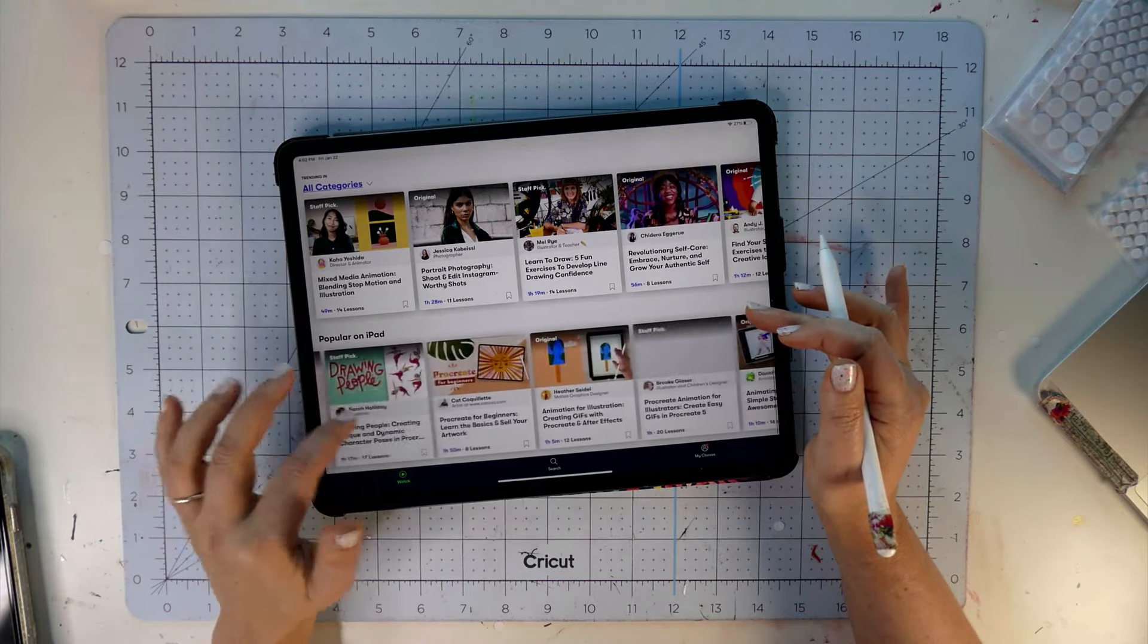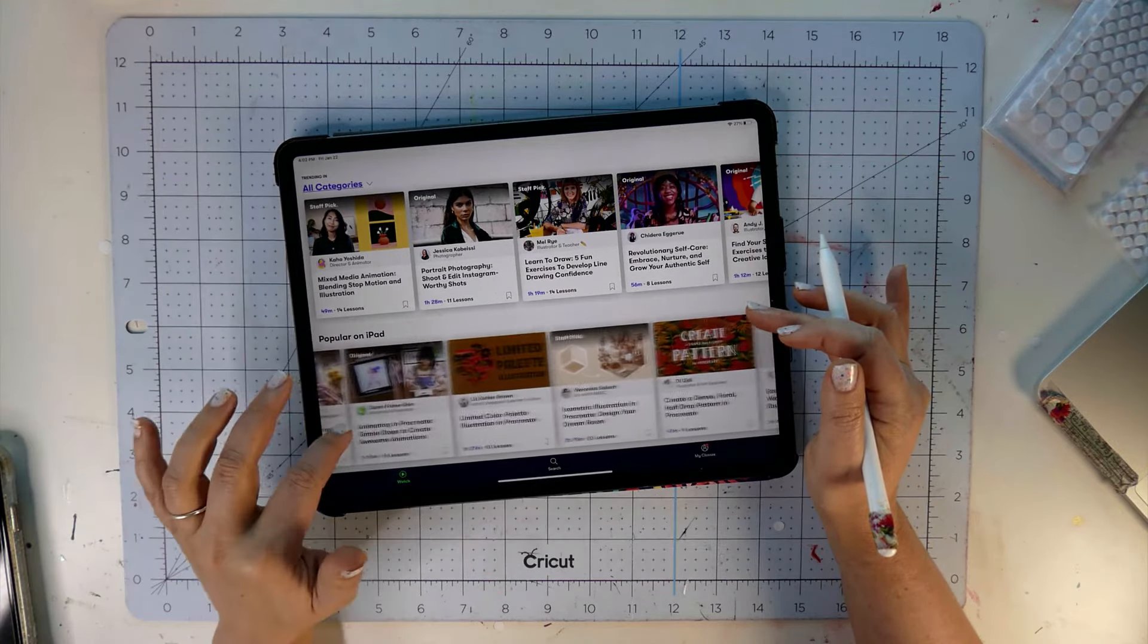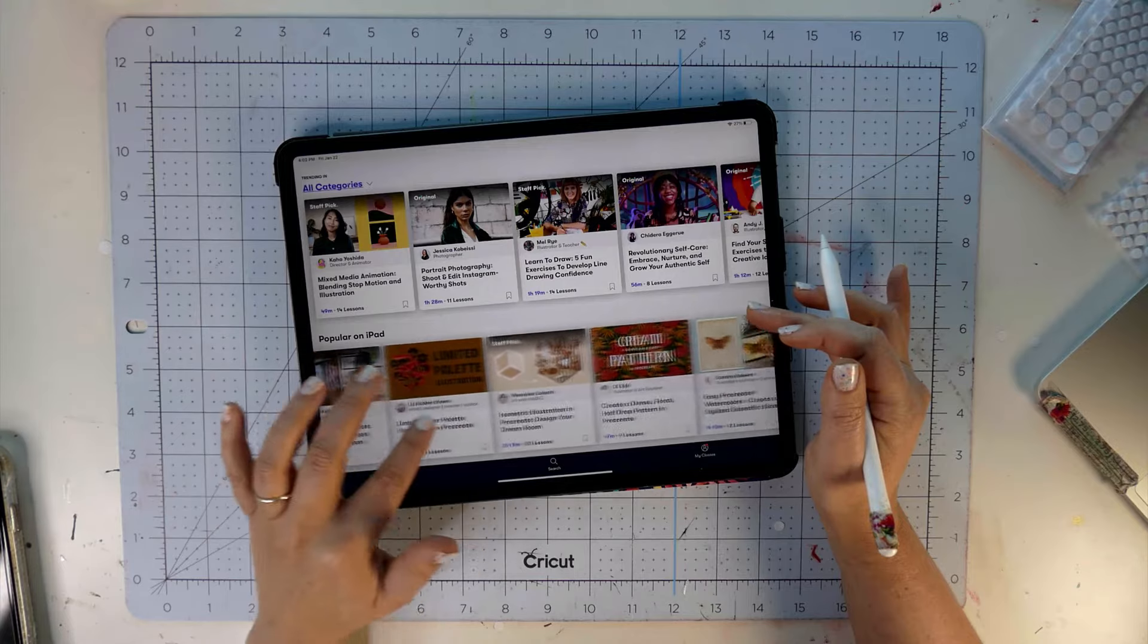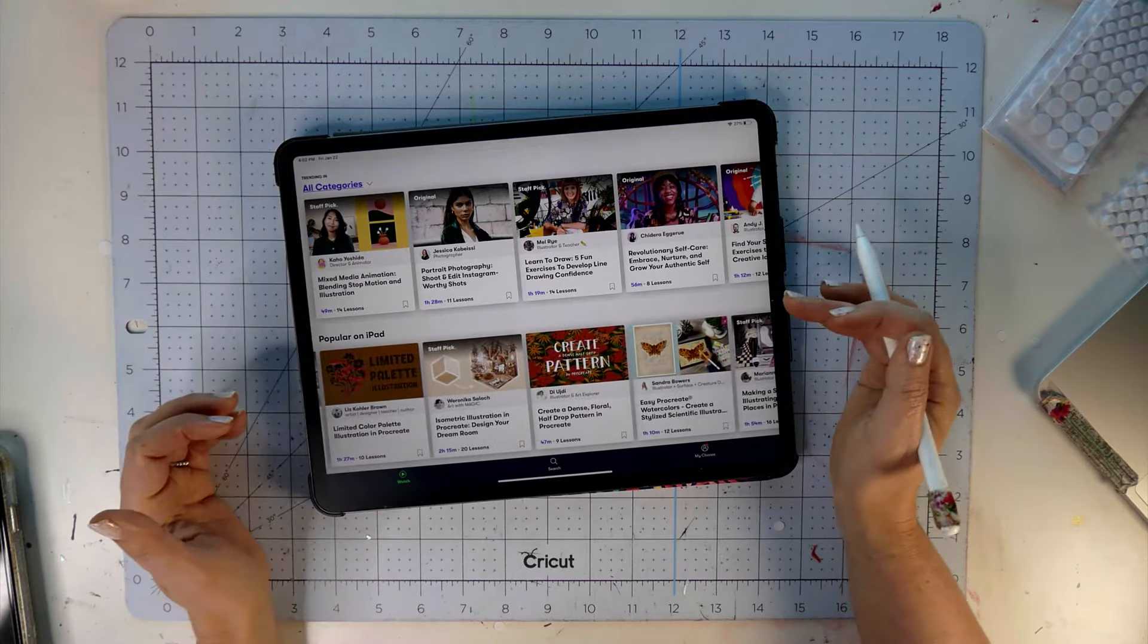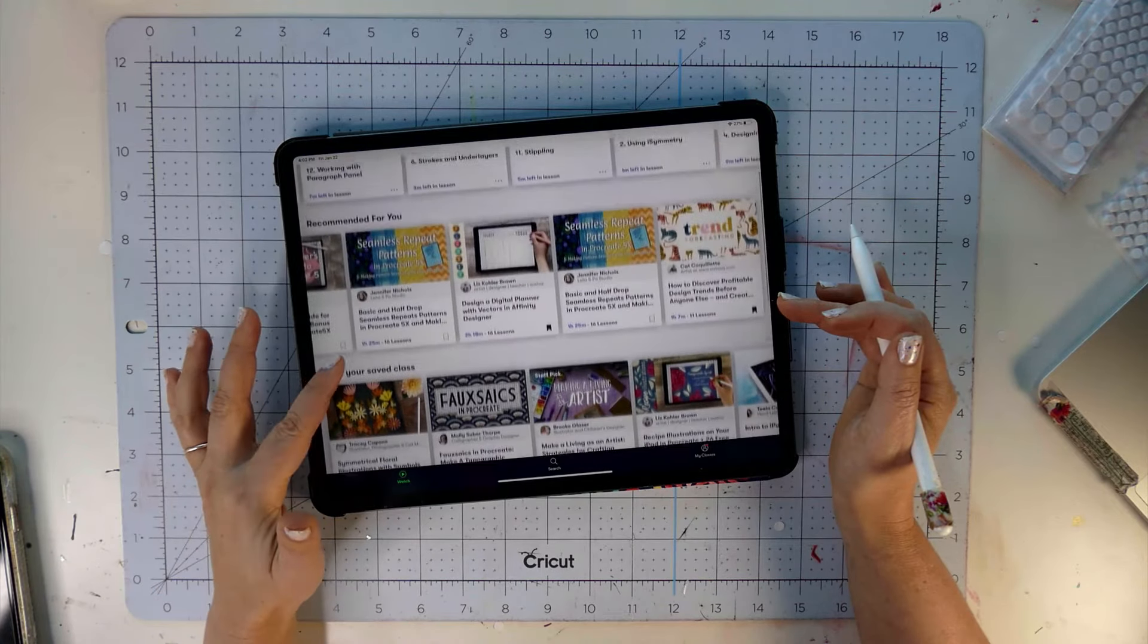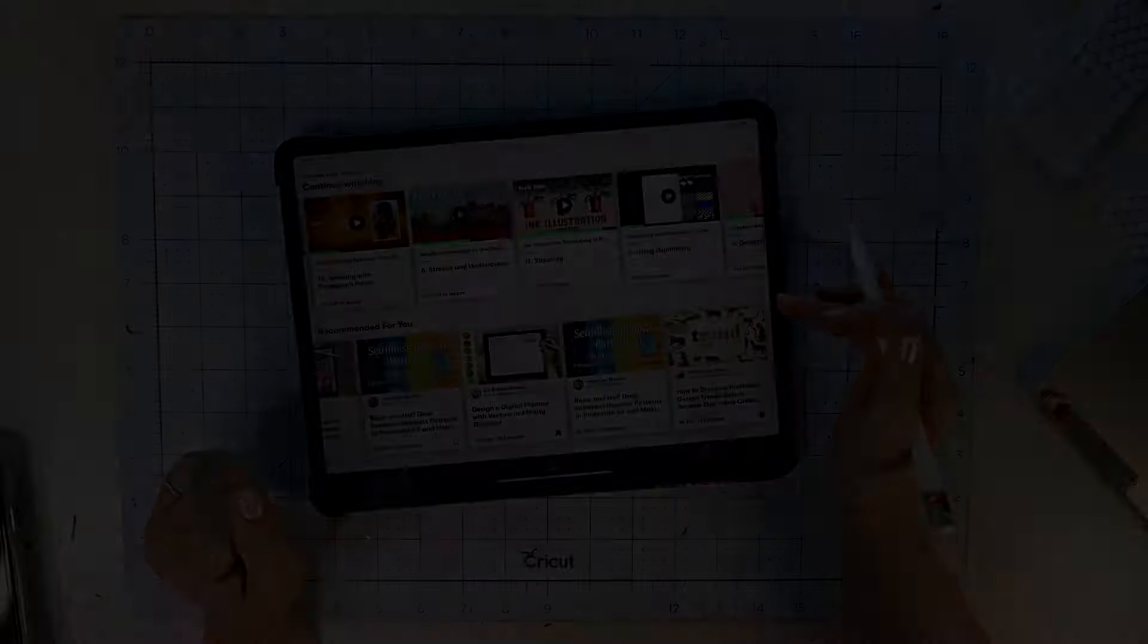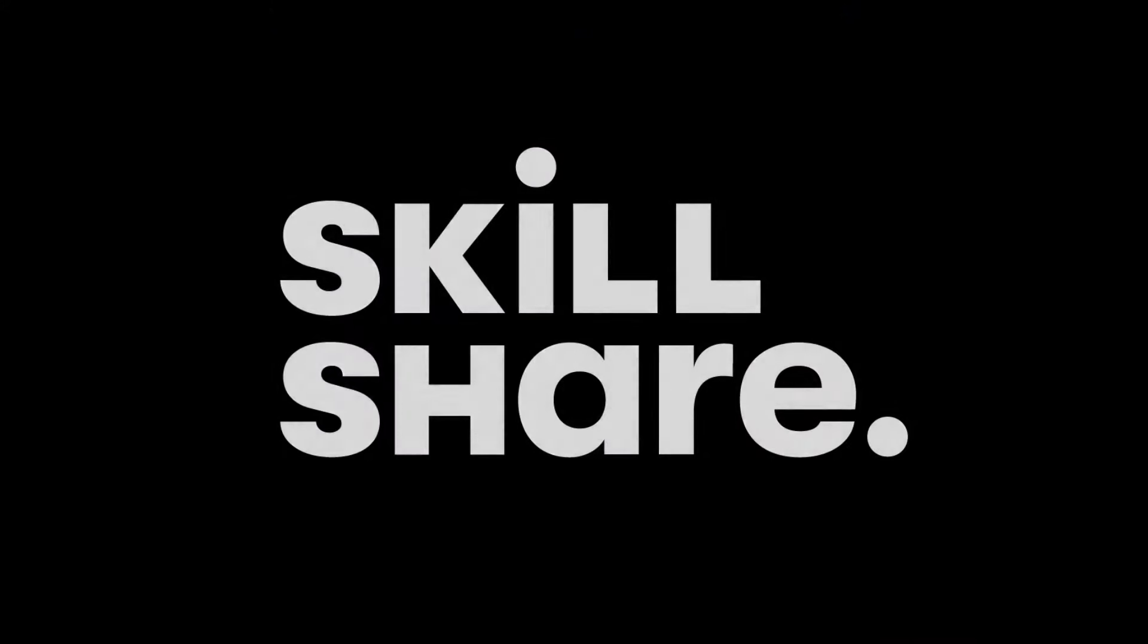If you'd like to try Skillshare, the first 1,000 people to use the link in my video description will get a free trial of premium membership. So if you have limited time and want to feel like you're moving forward towards your creative goals, it's definitely something to try.